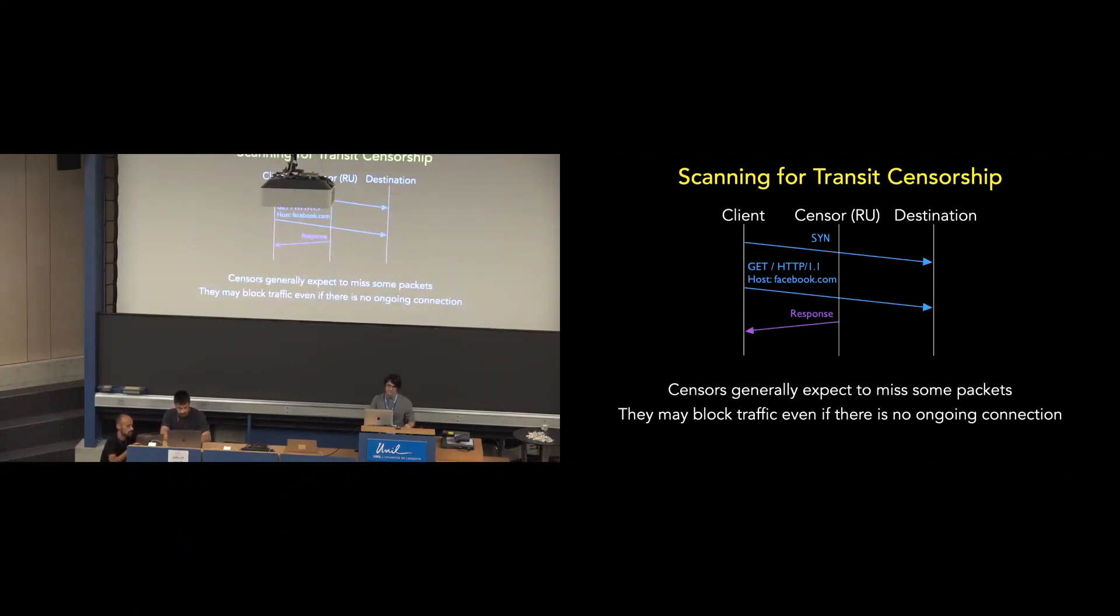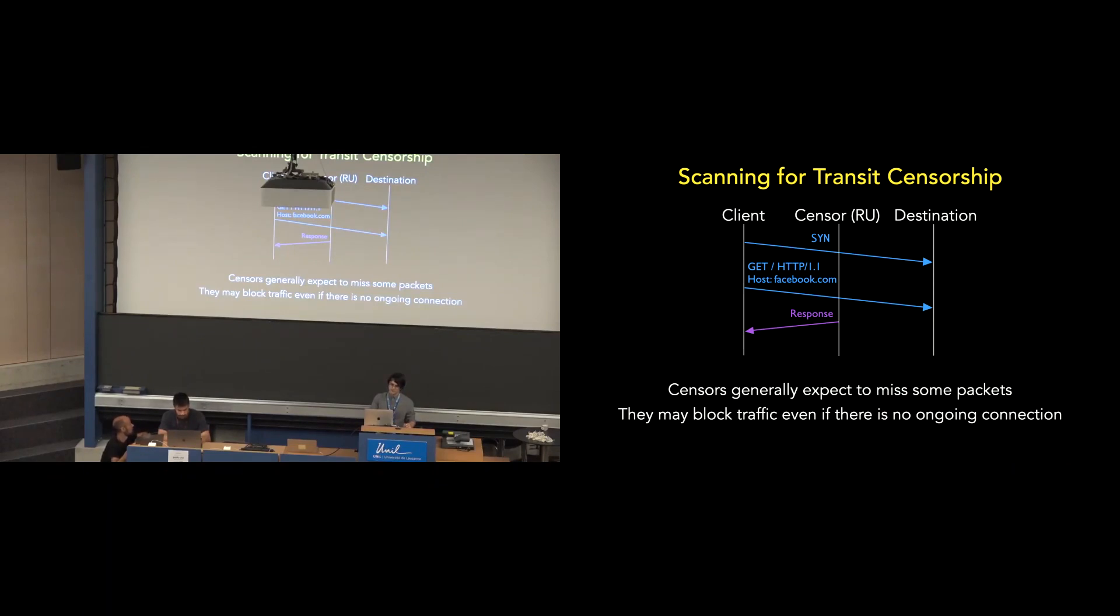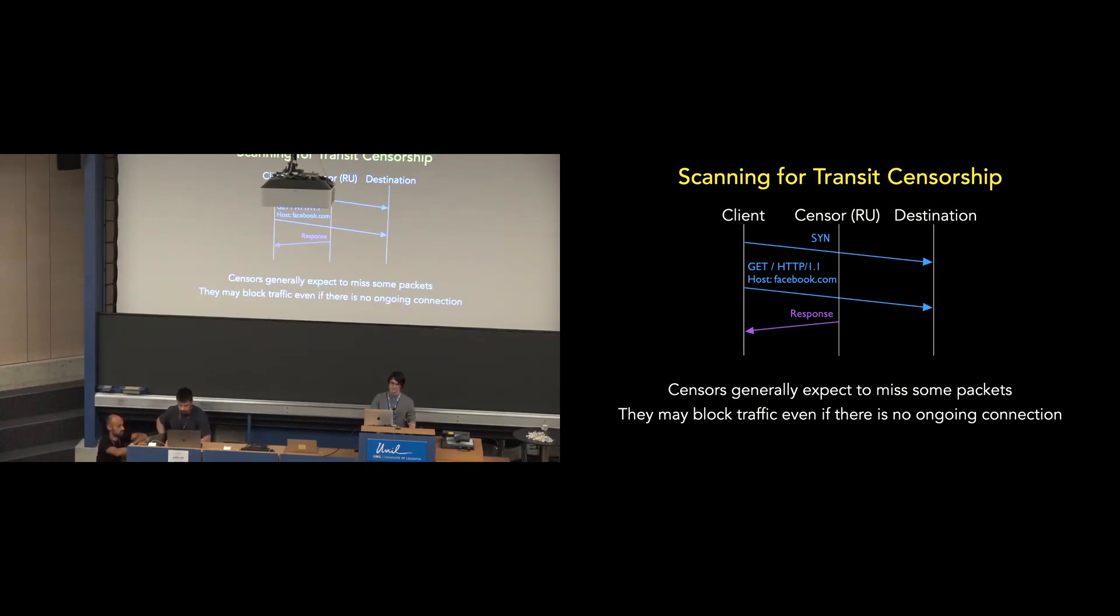We then scan for transit censorship by using the technique introduced by Saudia in the previous presentation, where we send a SYN immediately followed by a PSH-ACK with facebook.com. And to recap, censors expect to miss some packets due to factors such as load balancing and asymmetric routing, so they may block traffic even if there is no ongoing connection.